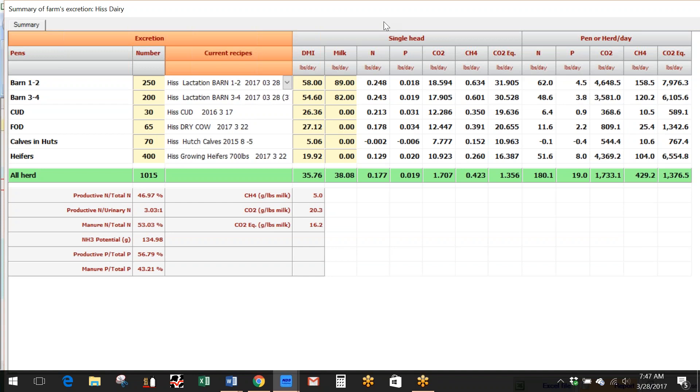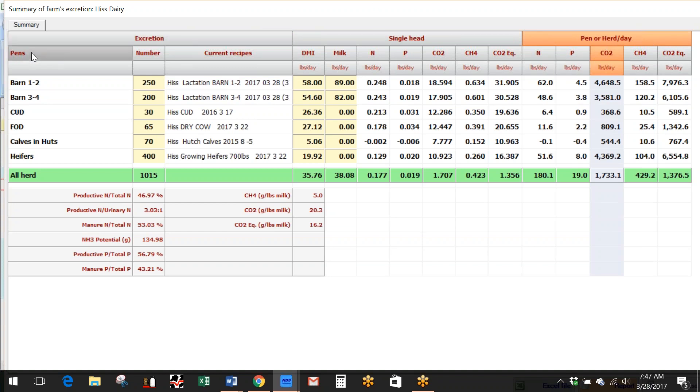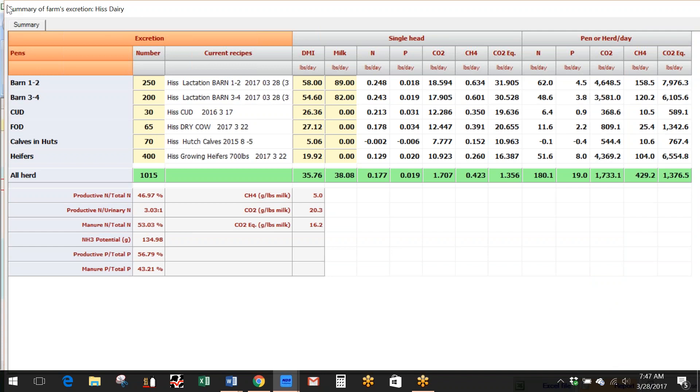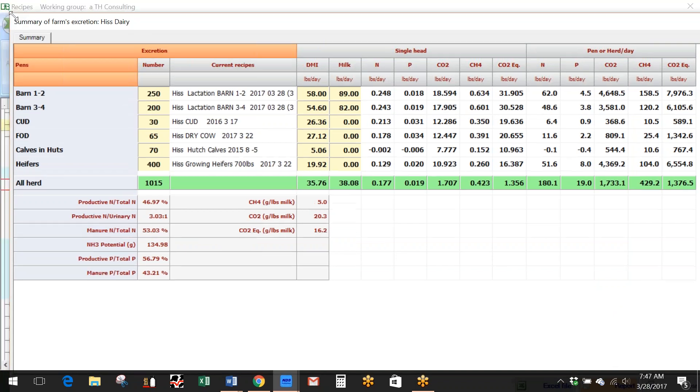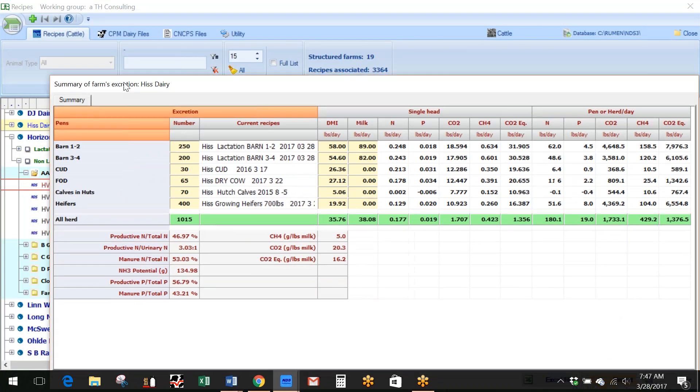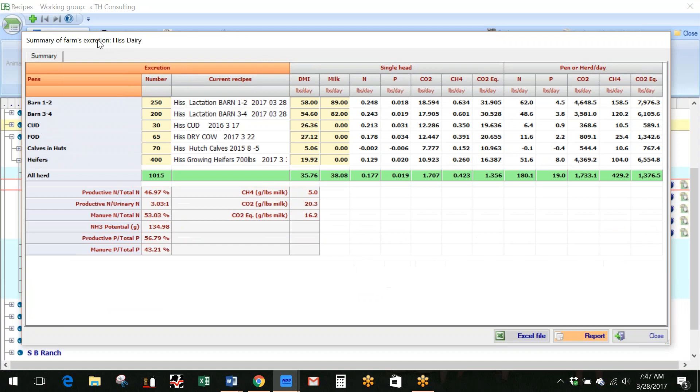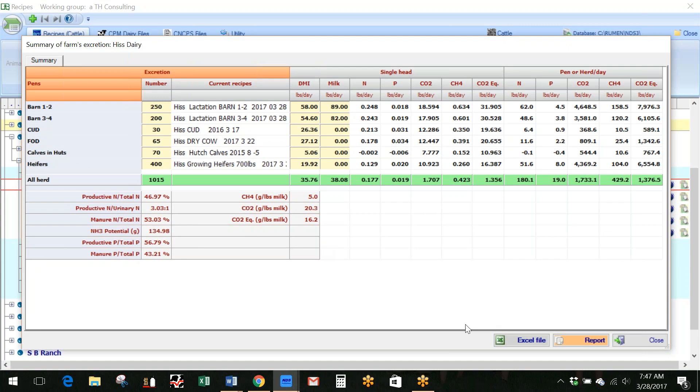So again, this is just the total excretion right here for pen, herd, and for these outputs that we already have. Let's see, on this screen here, I think down below here is the report that you can print out. You can do that on an Excel report here, and you can get that data in a report form as needed.